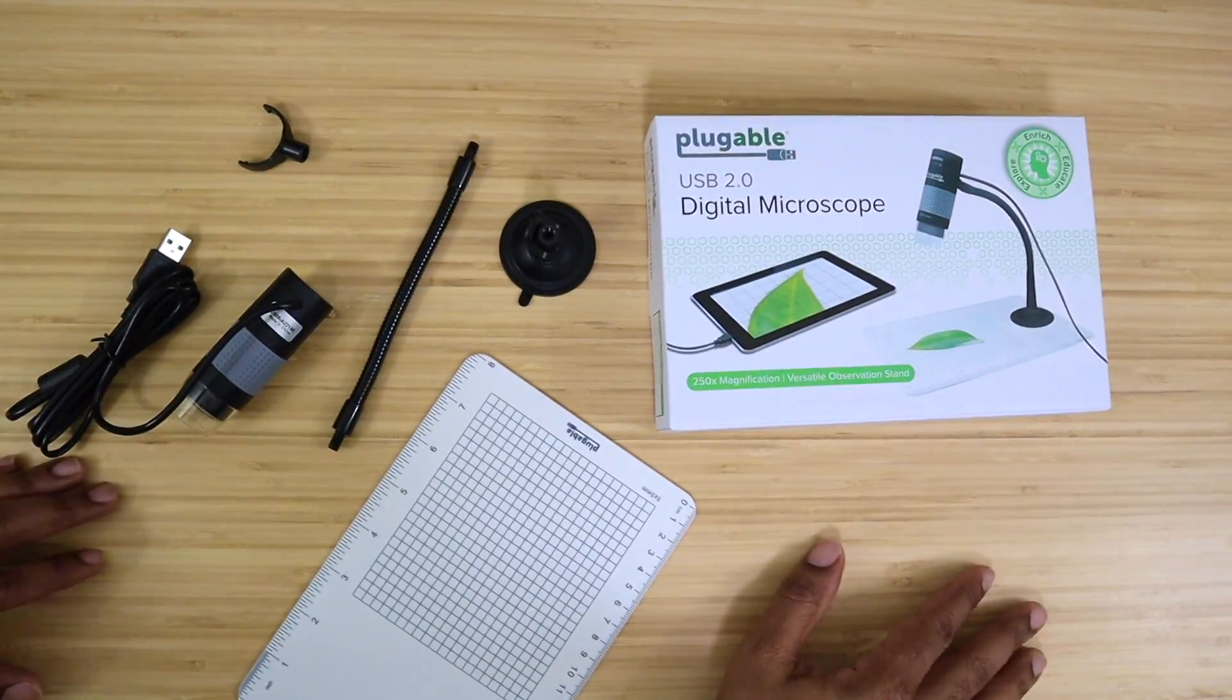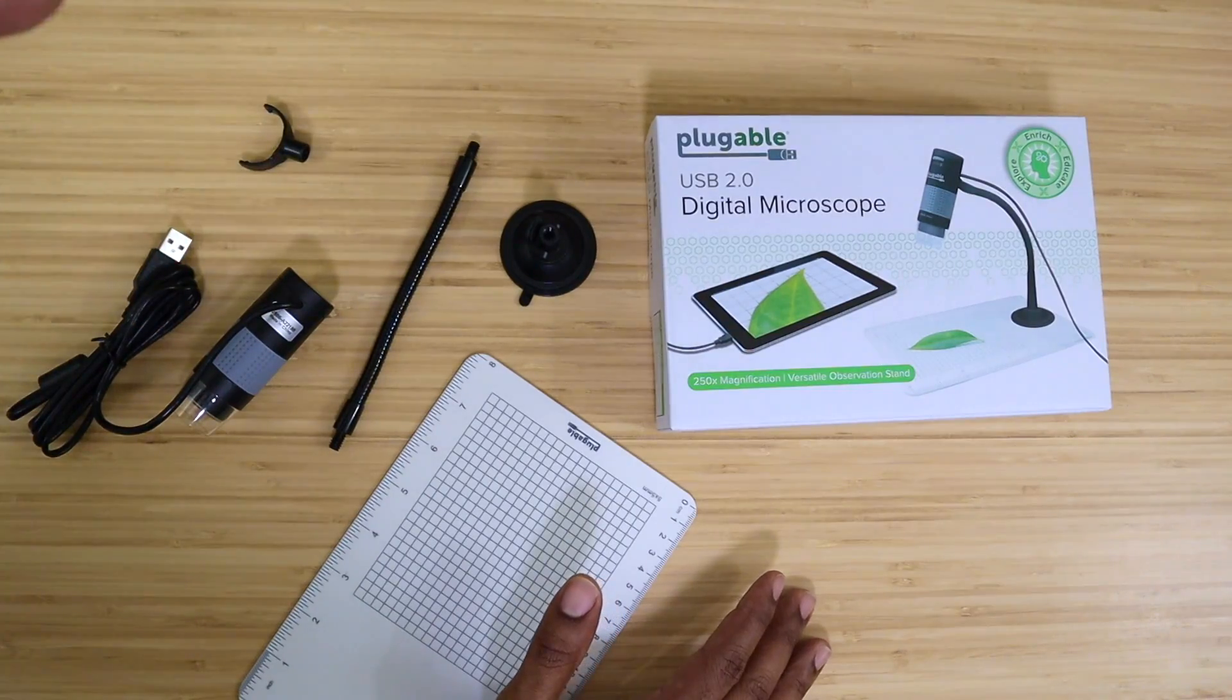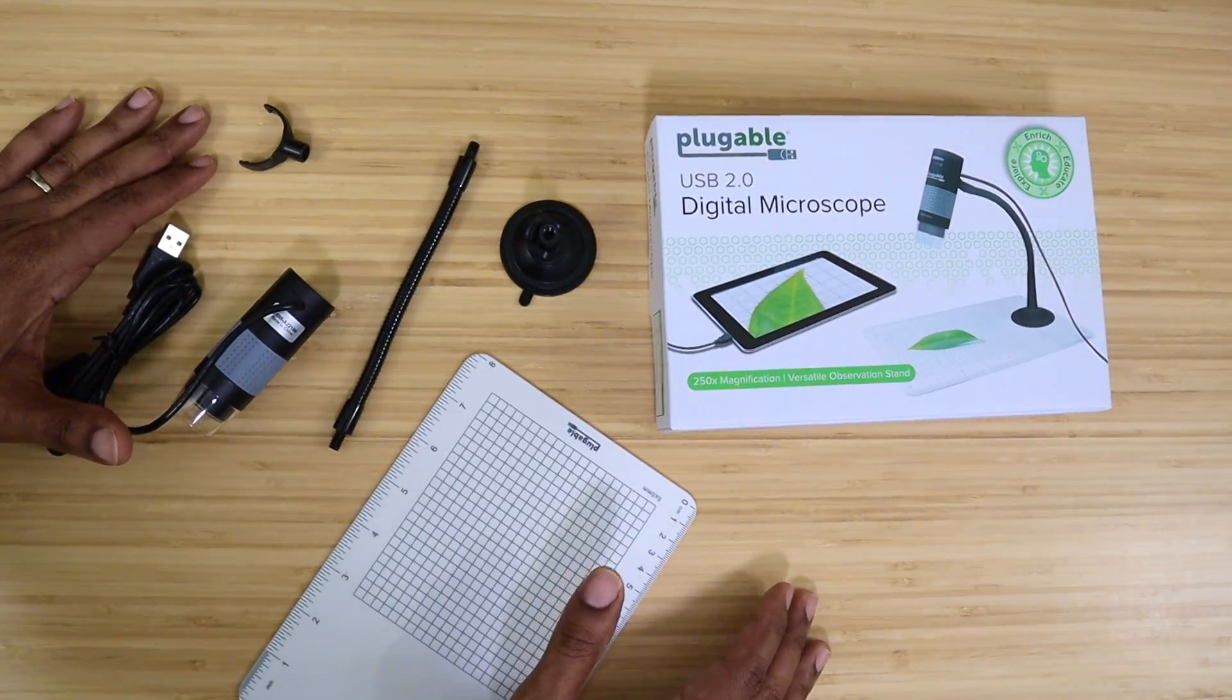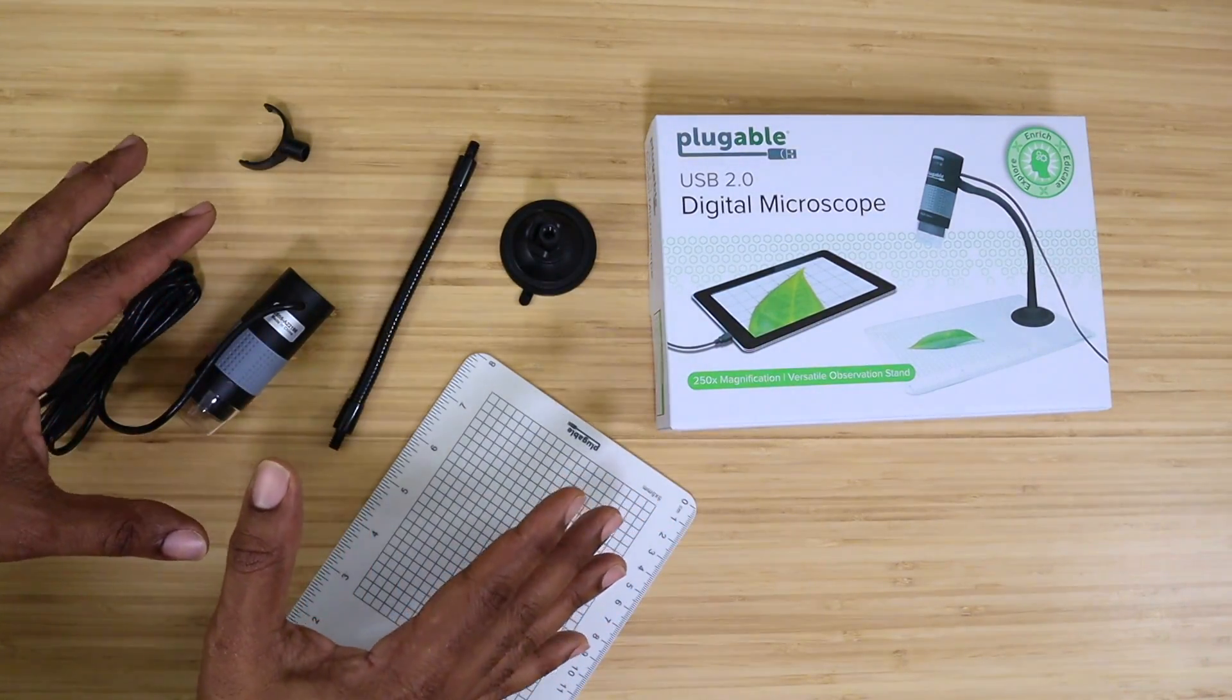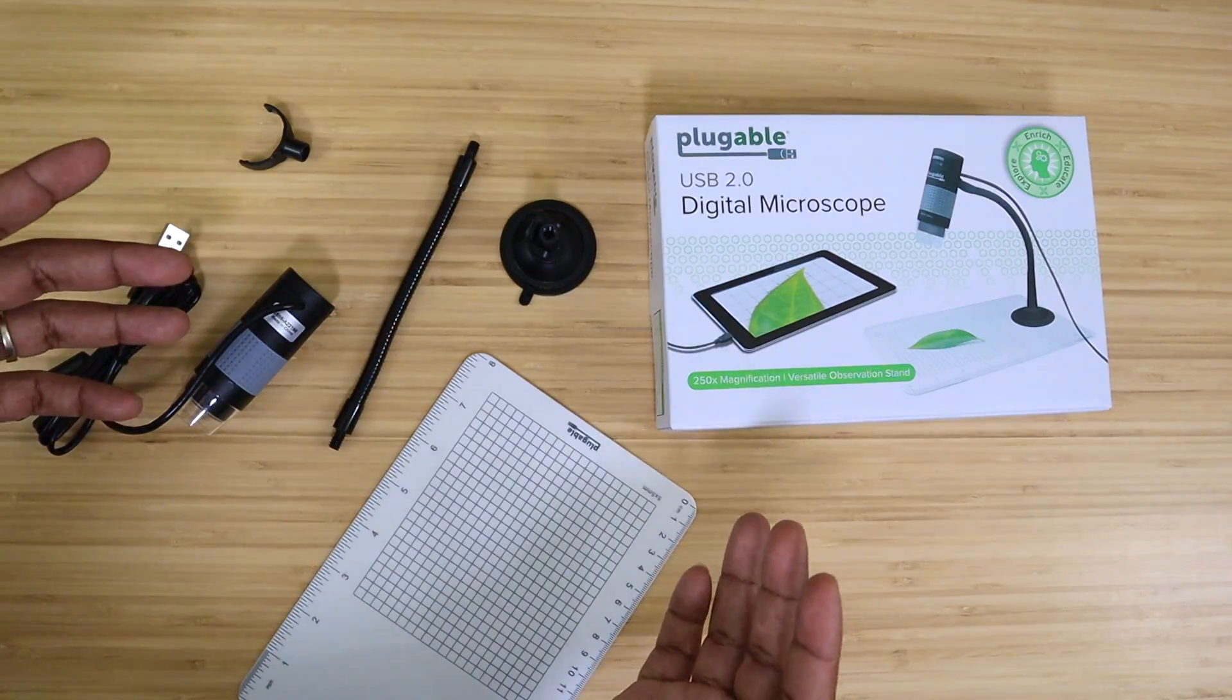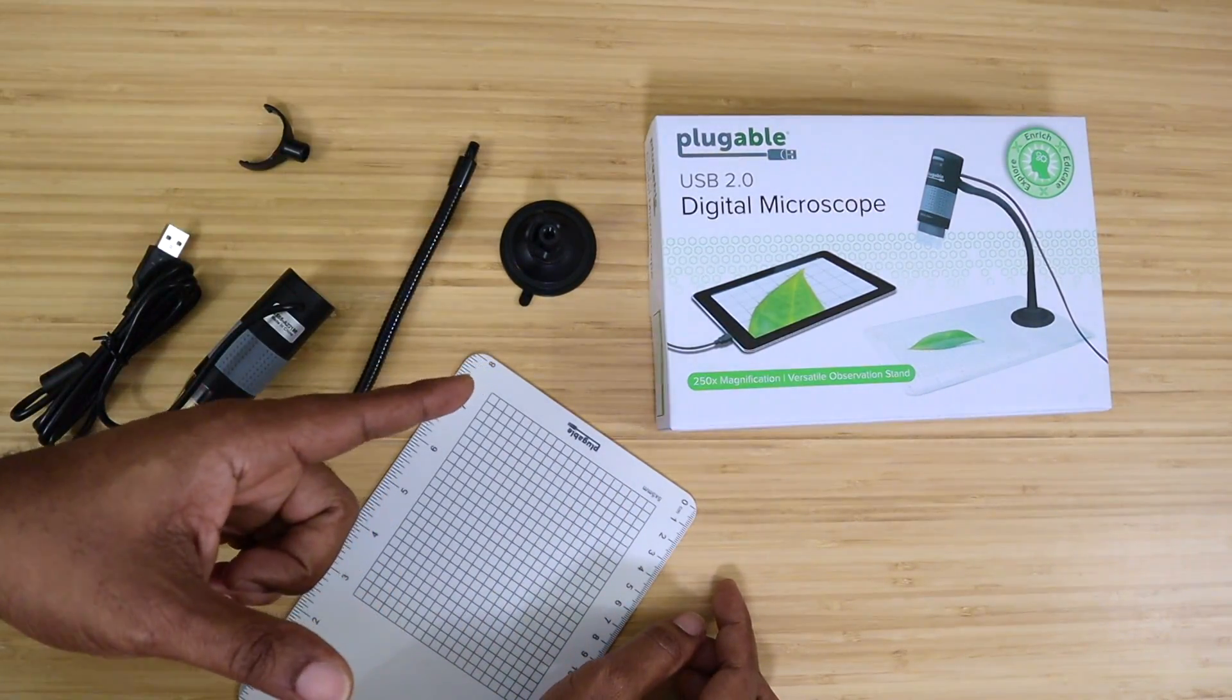What's up guys, Average Tech Guy here. Today we are back with more tech, more reviews, and this time we are going to be looking at a USB 2.0 digital microscope by the company Pluggable. Now because everybody's going back to school basically at home, kids are going to have to have a new way to explore science.